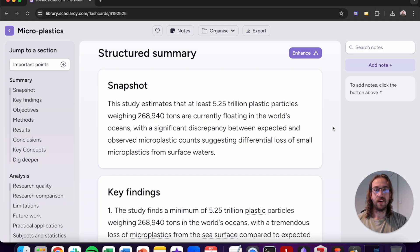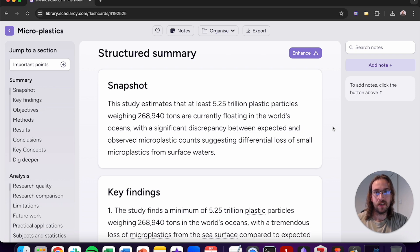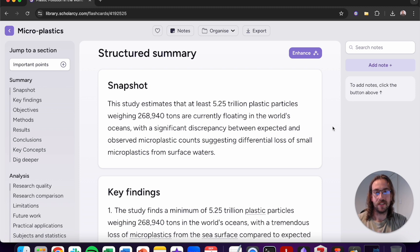The first section of the structured summary is the snapshot. You can use this to gain a narrative overview of exactly what the author has published. This is fantastic for the screening process because it will give you a really quick overview of exactly what any article is talking about.